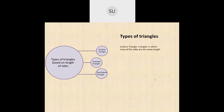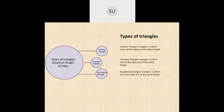Types of triangles based on length of sides: scalene, isosceles, and equilateral. A scalene triangle has all sides of different length — none of the sides are the same. An isosceles triangle has two sides of the same length and the third side is different. An equilateral triangle has all sides of the same length. In an isosceles triangle two angles are also equal; in an equilateral triangle all angles are equal to 60 degrees; in a scalene triangle none of the angles are equal.